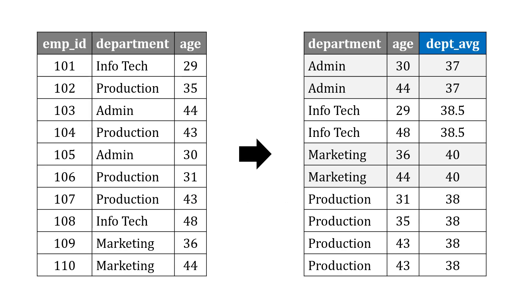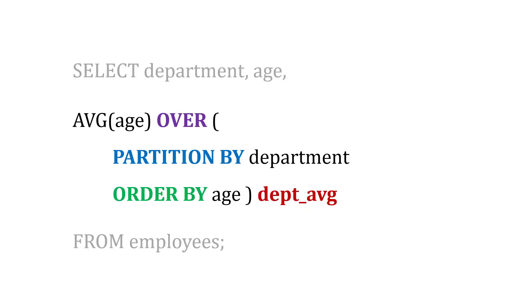So let's go back to our example about average age across departments. If I want to add a field in my results with the department average, what I might do is in my window function, say average age OVER PARTITION BY department, because I want the average age by department.